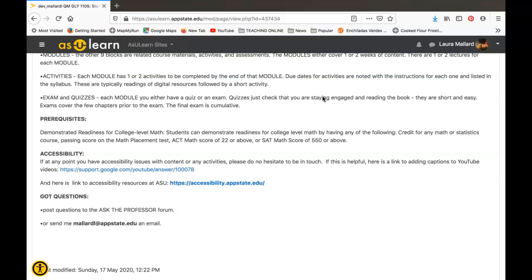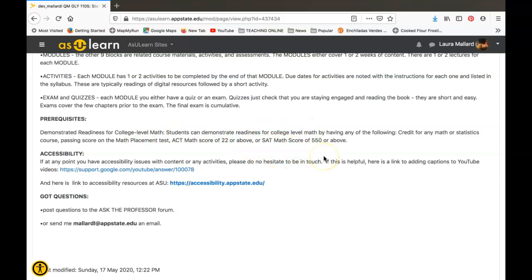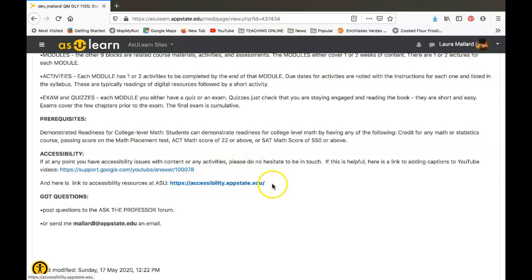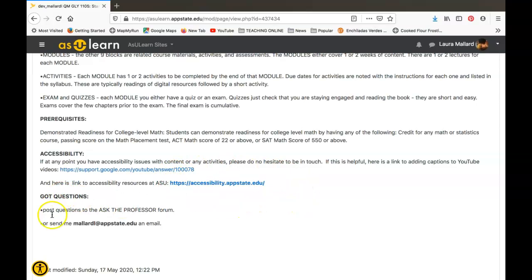Just as a note, a prerequisite here is the demonstration of readiness for college-level math. Make sure that you have satisfied that prerequisite—you probably wouldn't have been able to register for the course if you didn't already have demonstrated your readiness for college-level math. If at any point during the semester you're having issues with accessibility, don't hesitate to be in touch. We can figure out how to make documents or videos more accessible. There's also a tool in YouTube where you can add captions if you need those, and there are lots of resources on campus for you to get help with accessibility.